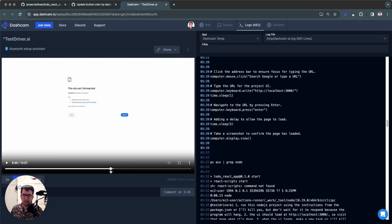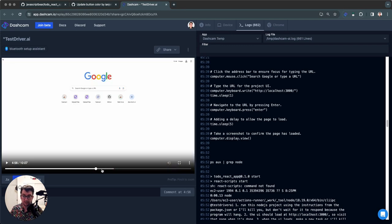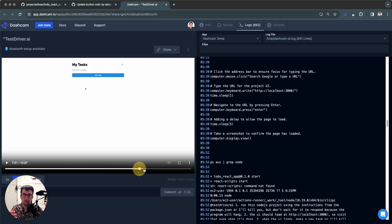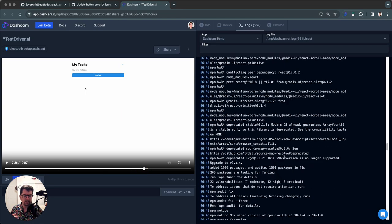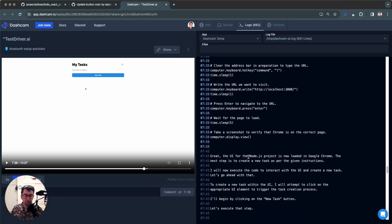We can see everything that Test Driver does on the left. As I back up here, it starts with a basic desktop, goes to Google, and then tries to load localhost — initially incorrectly — and eventually loads the app. We can see everything the AI is doing on the right, all of its thoughts. What's really different is the AI is actually interpreting the results as it goes along.